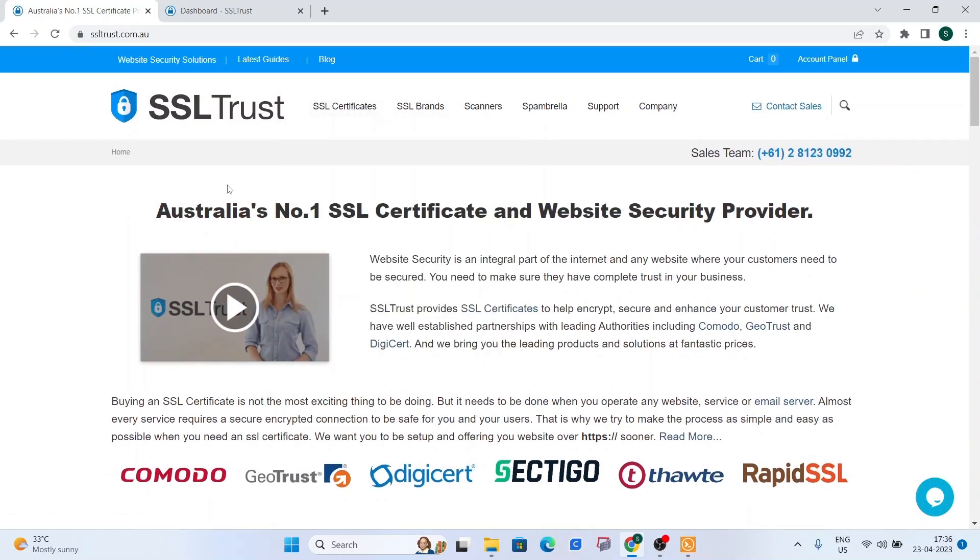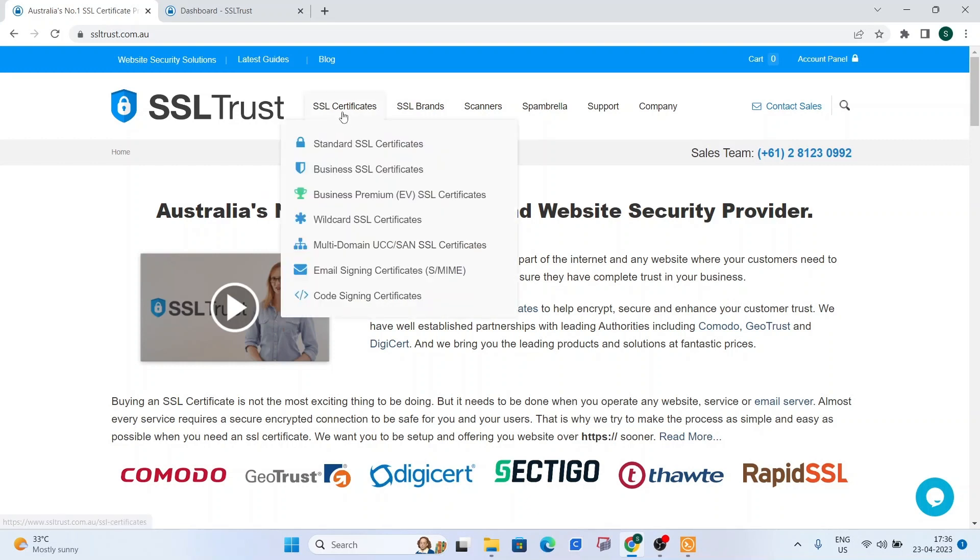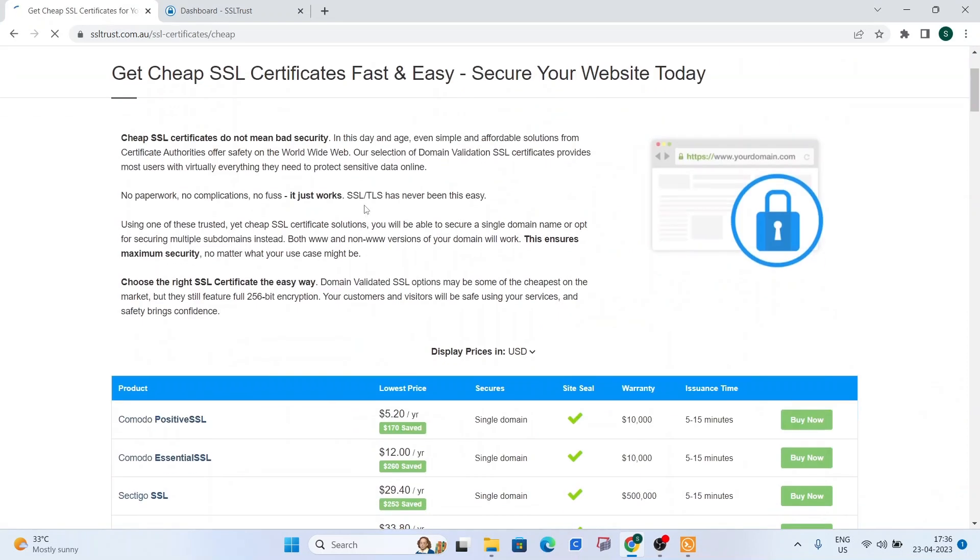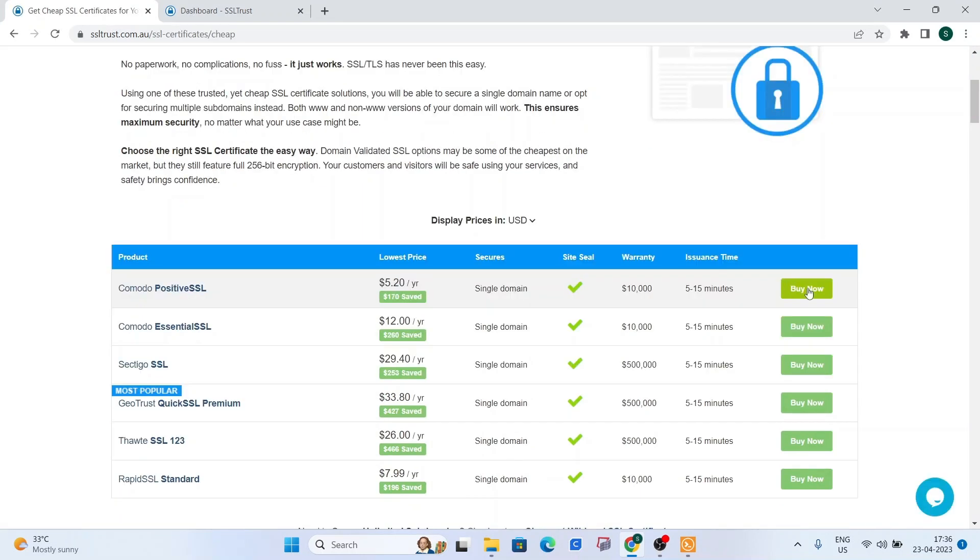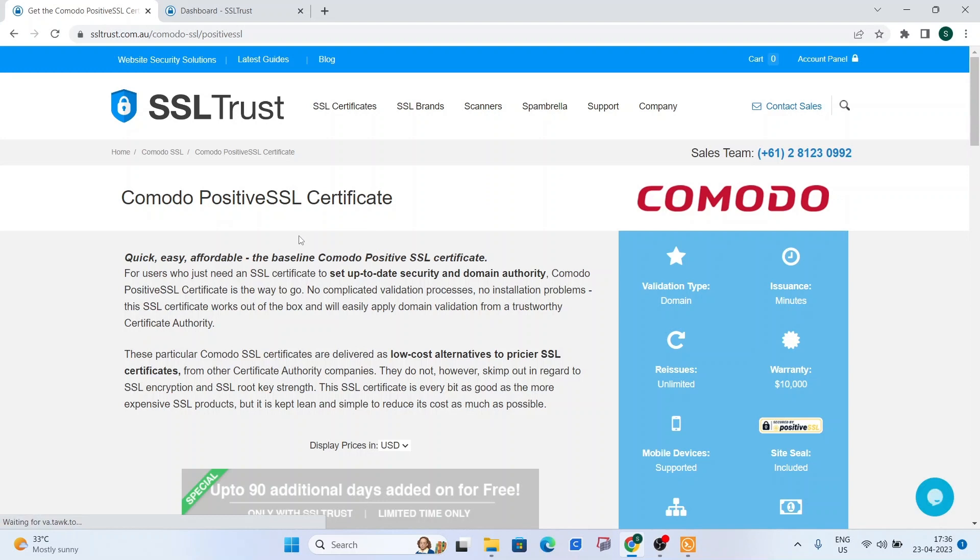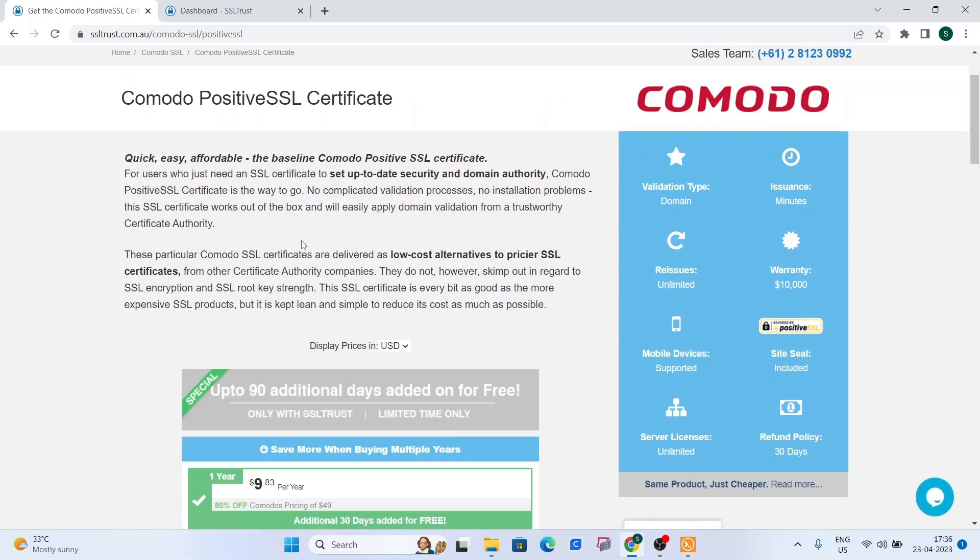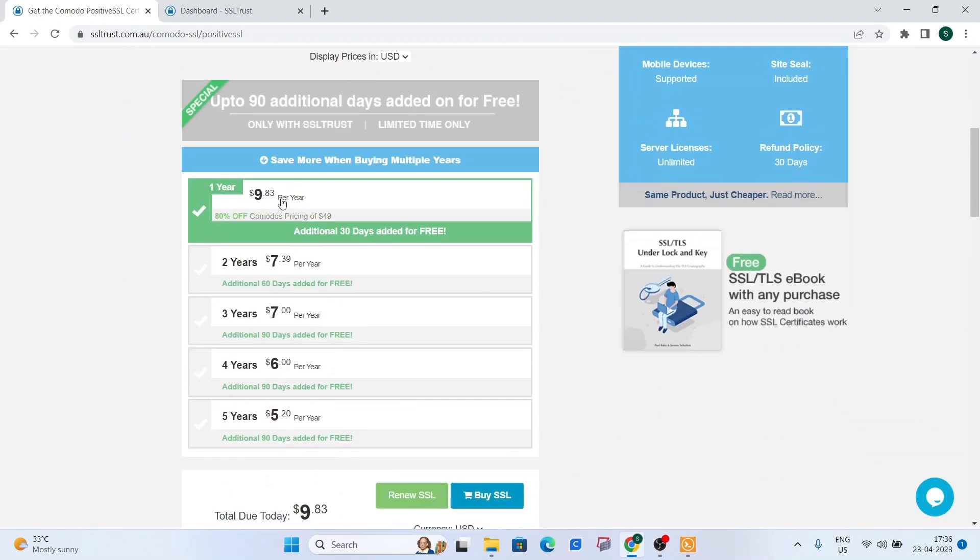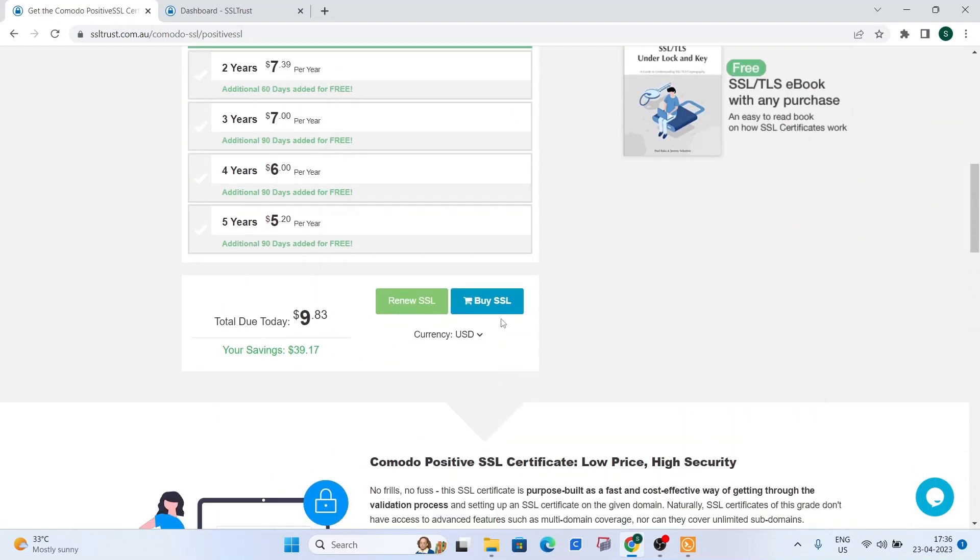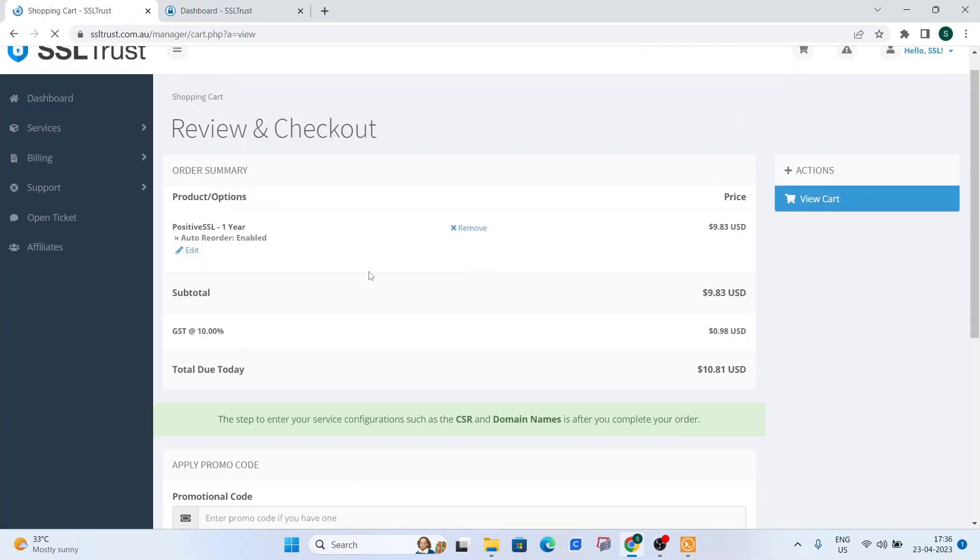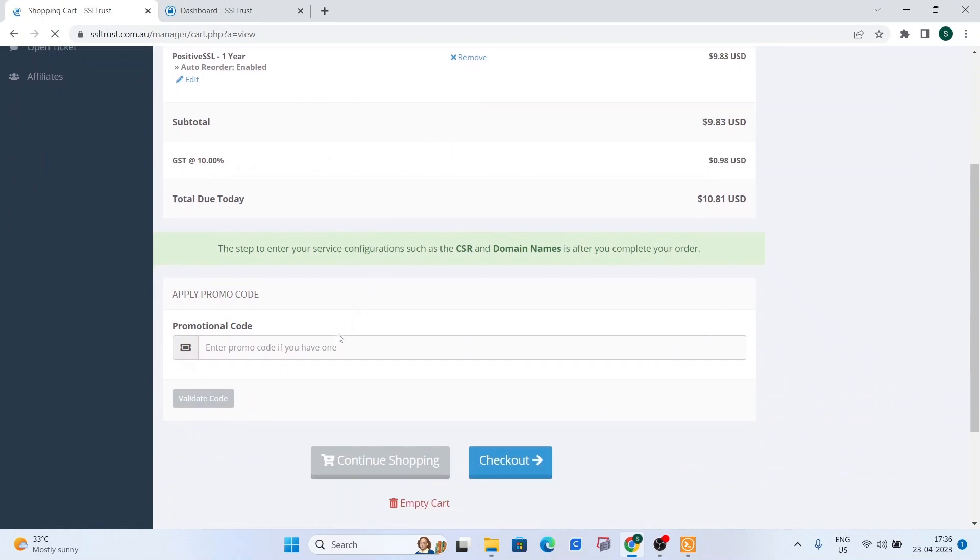So basically, if you need help in choosing an SSL certificate, you can always reach out to our sales and support team, and they'll be happy to assist you. Now what we're going to do is head over to a standard SSL certificate for this video. Choose your duration, click on buy SSL and click on checkout.